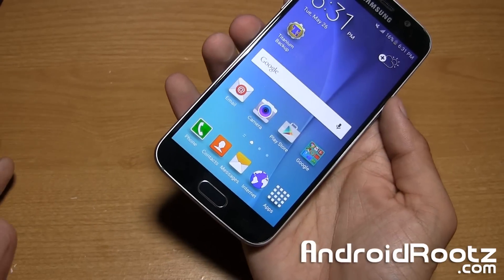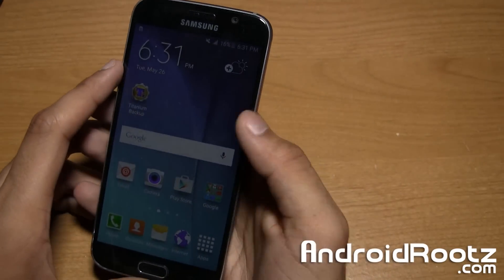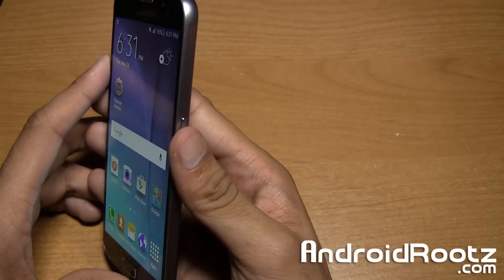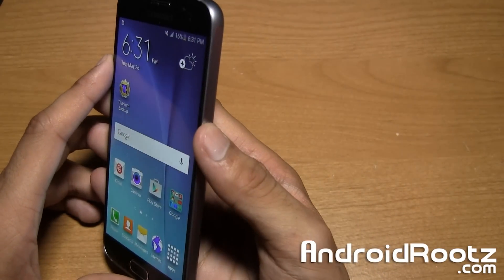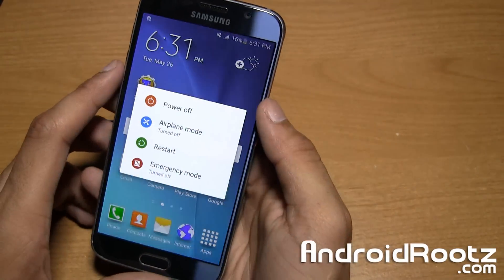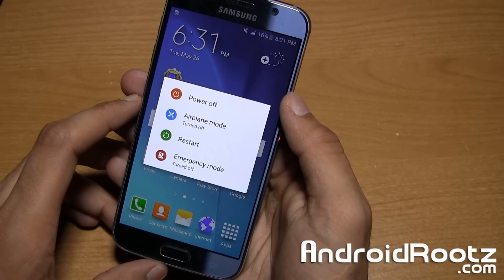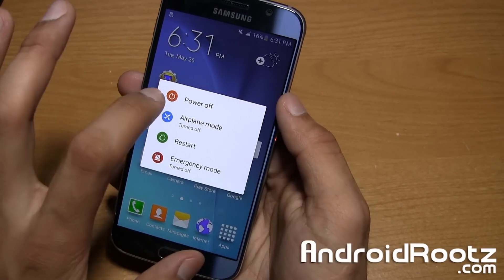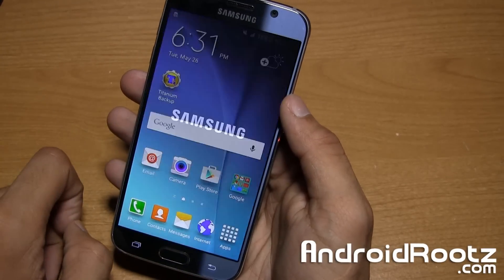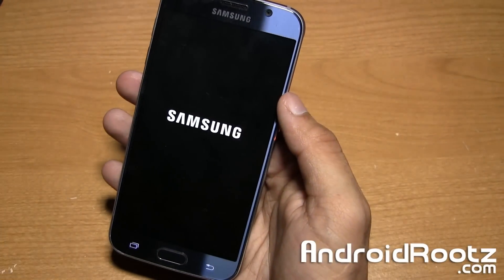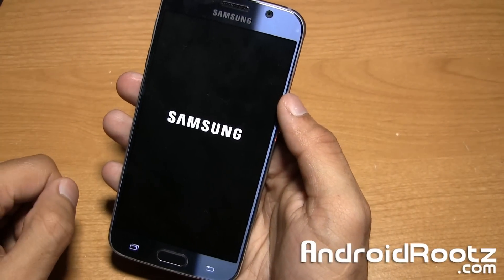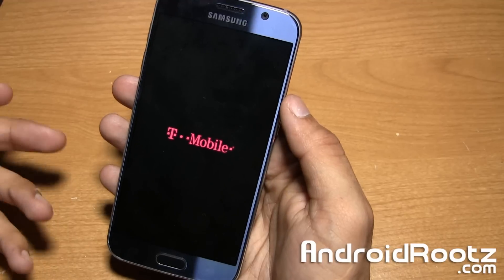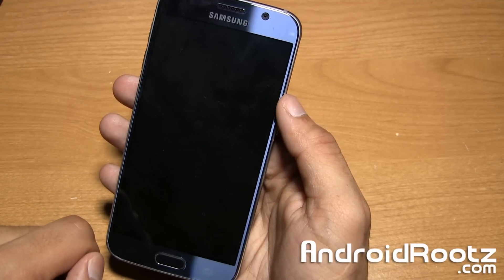With your phone completely unplugged, we're gonna go ahead and first power off our phone. Press and hold the power button until you see this screen, then tap on power off and it's gonna completely power down our Galaxy S6 or S6 Edge.